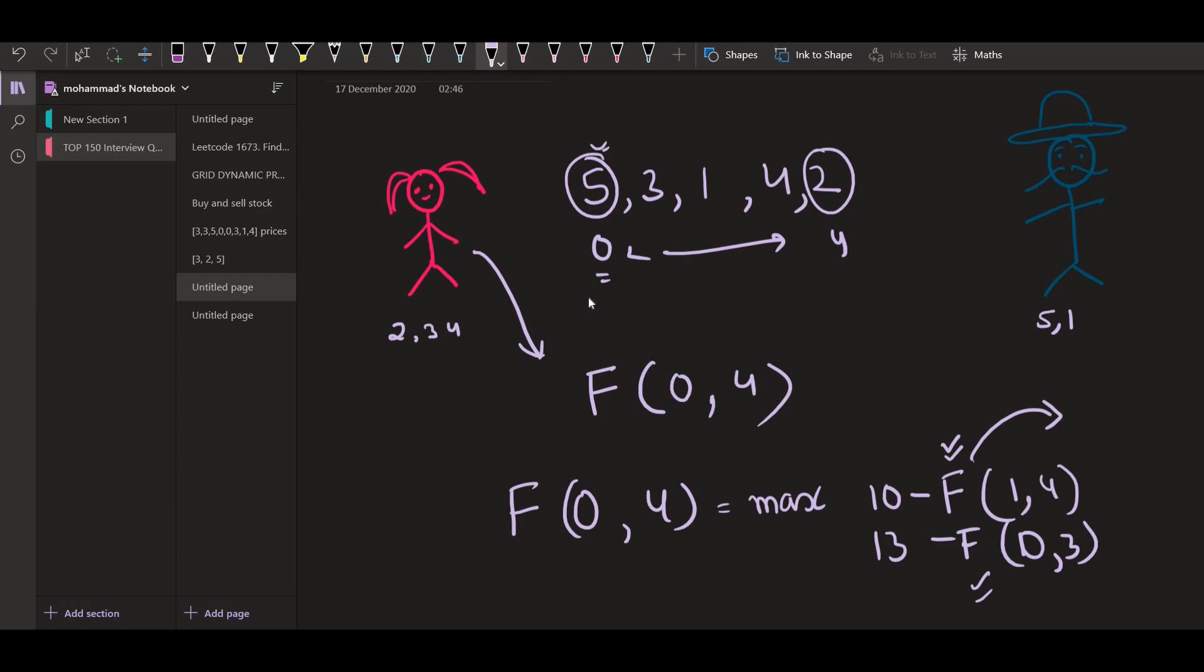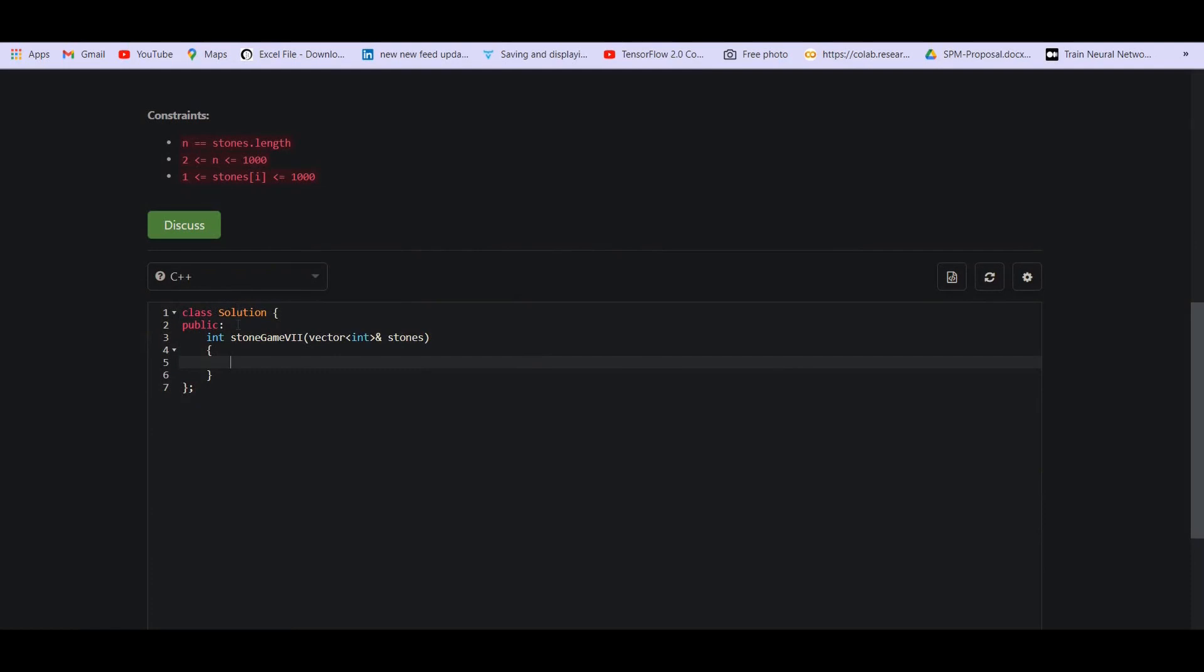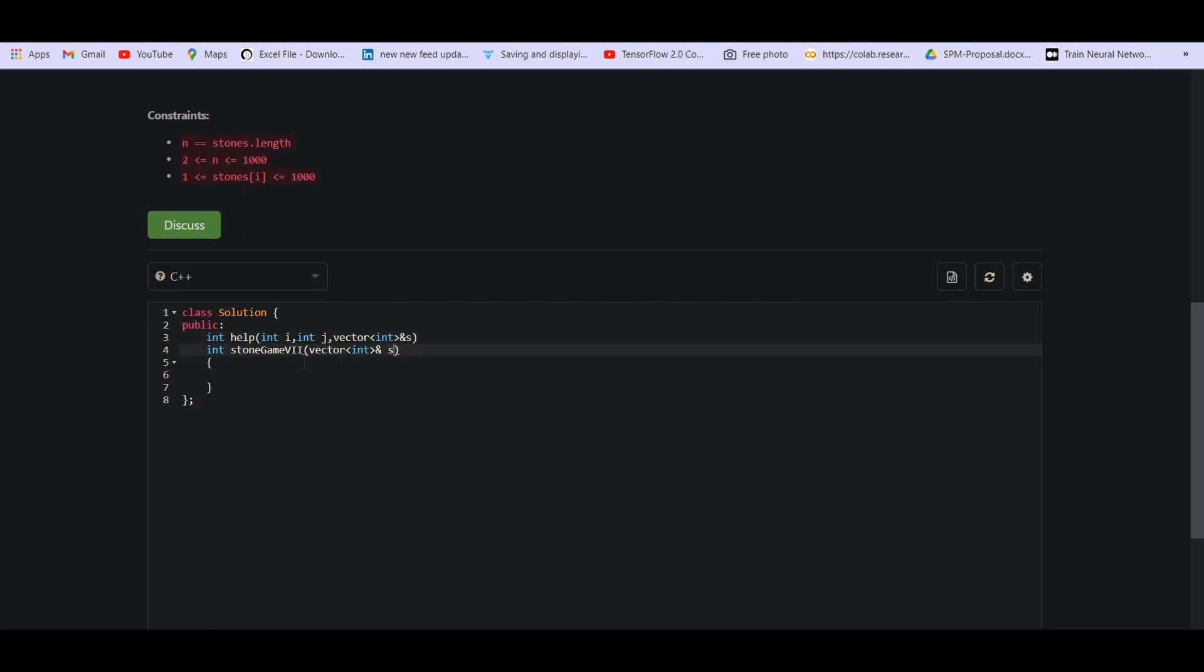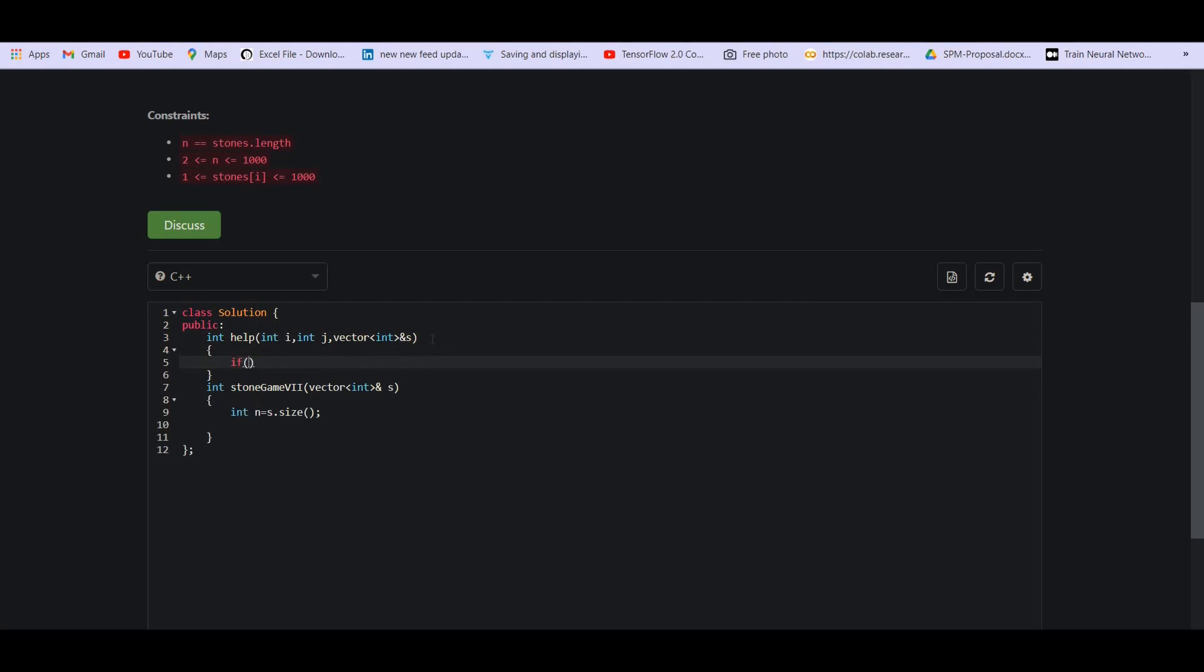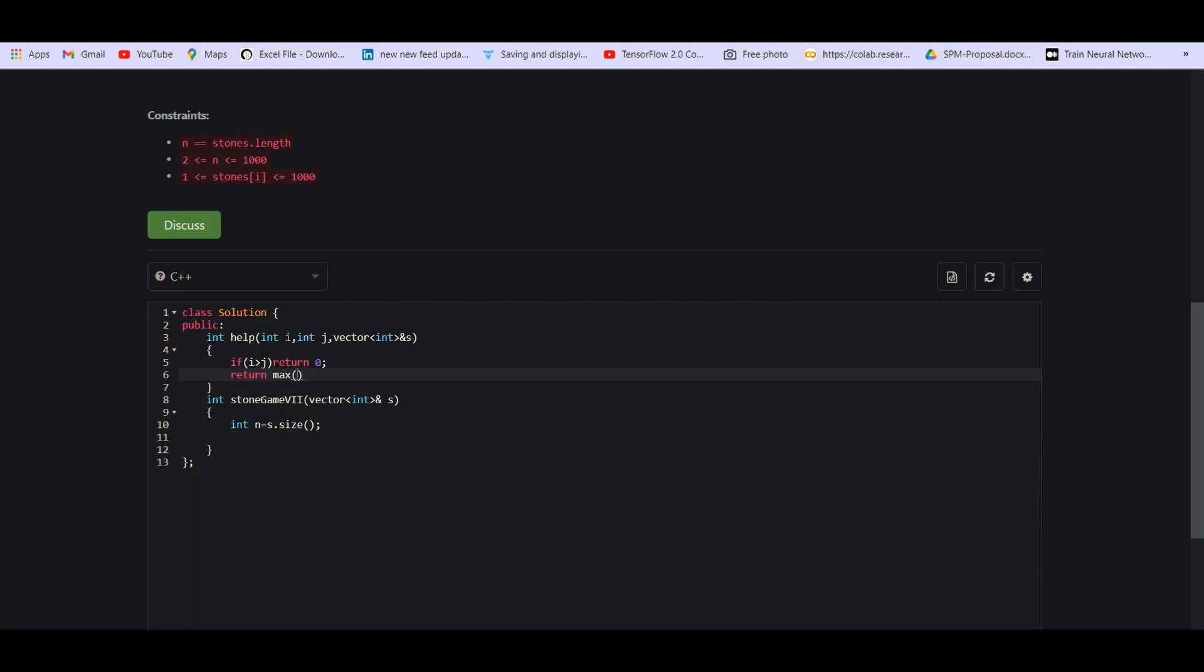So now we will code this and we will try to make things more clear while coding this. Let us create the function f that we were talking about. Let's name this function as help. We will have two indices as we discussed, the i and j denoting the starting and end of the vector. This is the vector stones. Now, obviously, if i is greater than j, then we simply have to return zero. Otherwise we will have two options as we discussed. So return the maximum of these two options. The first option is the summation. If you are picking from i, then it will be the summation from i plus one till j.